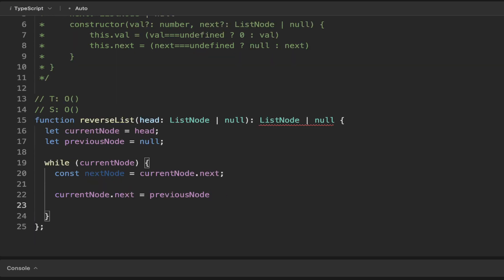And we can update the previous node for the next iteration to equal the current node. So initially the previous node's null. And then after we go to the next iteration, the previous node will be that first node, which is just the one.